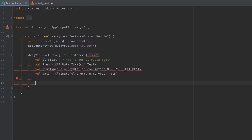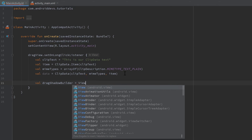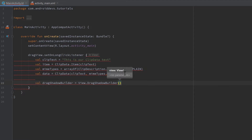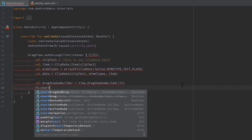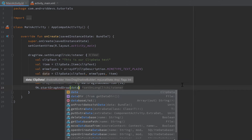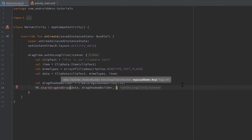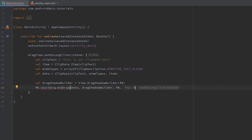Next, create a DragShadowBuilder to give visual feedback that the view is being dragged: val dragShadowBuilder = View.DragShadowBuilder(dragView) — make sure to import View and pass our drag view in the constructor. Then start the drag and drop: it.startDragAndDrop(data, dragShadowBuilder, it, 0) — attaching our clip data, the shadow builder, the local state object we're dragging, and no flags (pass zero).